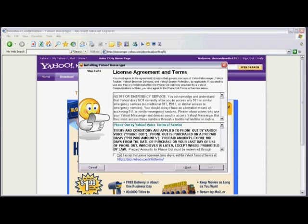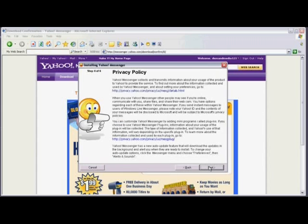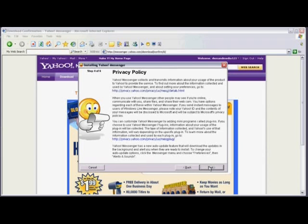Now we can review the license agreement and terms of service. And then click on the check box. And now click on next. Review the privacy policy and then click next.